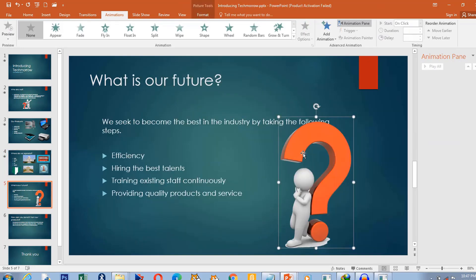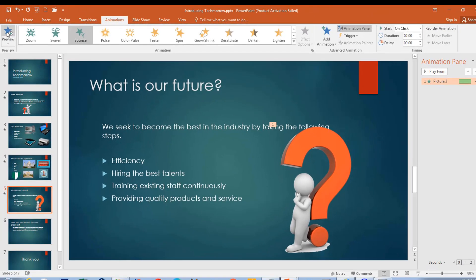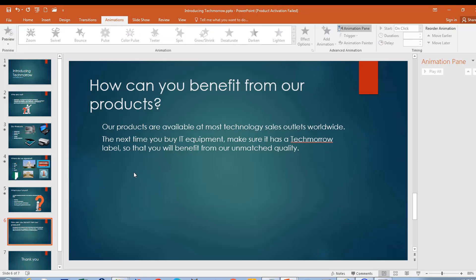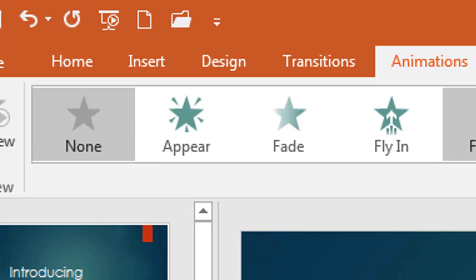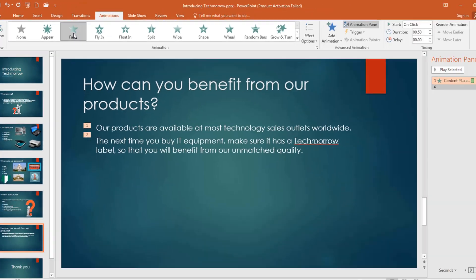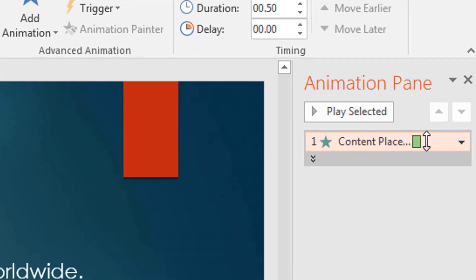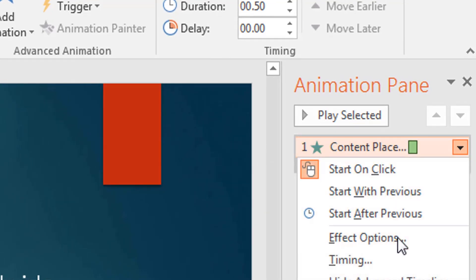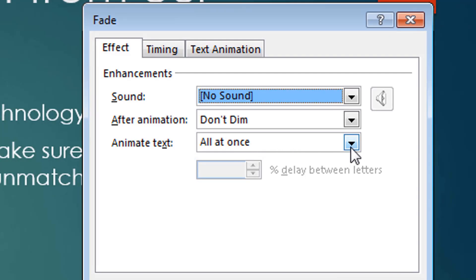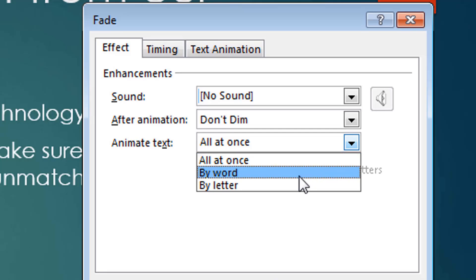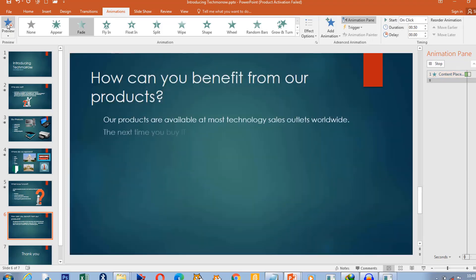Then we go to the next slide. This question mark — I want him to bounce in. Let's apply bounce. See how he bounces in. Then we go to the next slide. I want this paragraph to fade in. I select it and go to Animations — let it fade in. When fading in, you can also control it: go to Effect Options. Since it's text, the option asks: do you want the whole text to fade in at once, word by word, or letter by letter? I want it to fade in word by word.